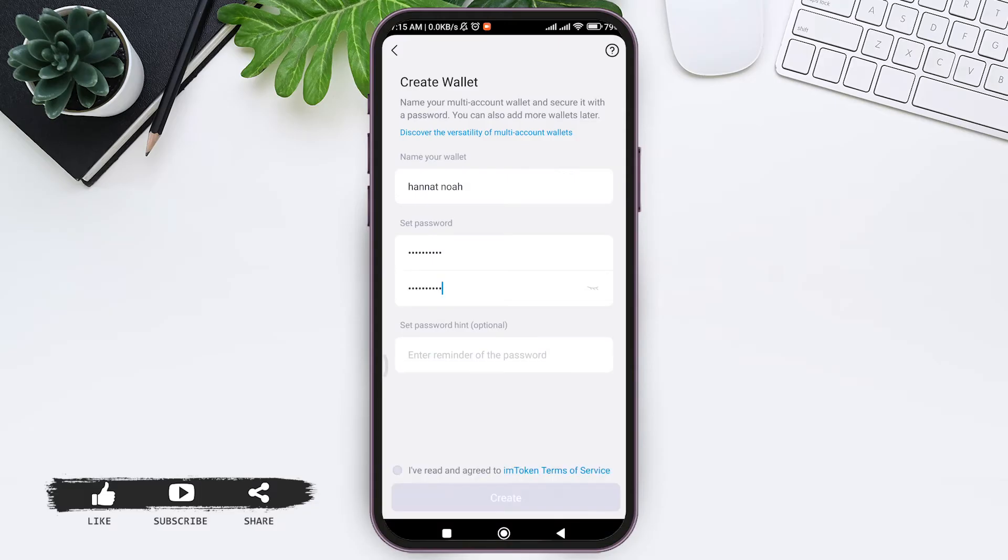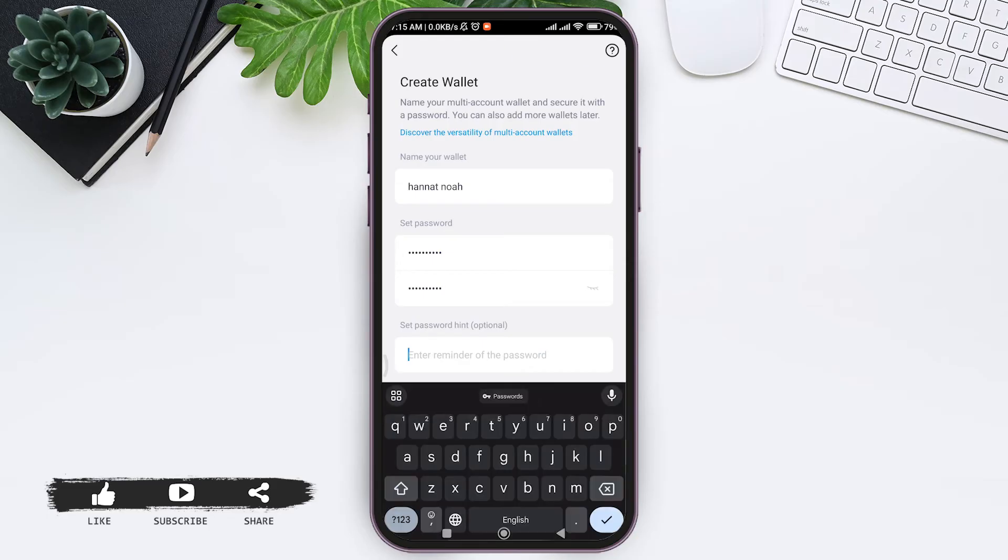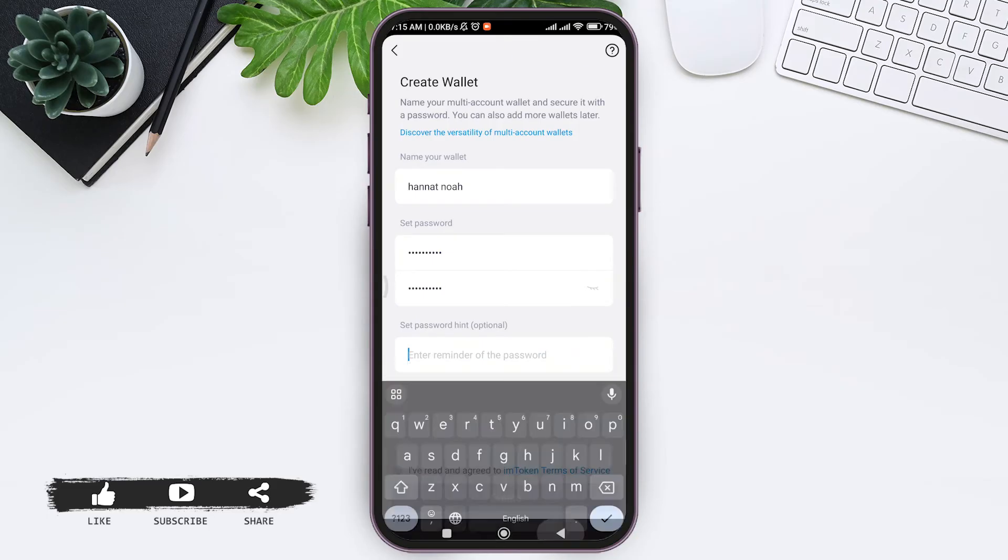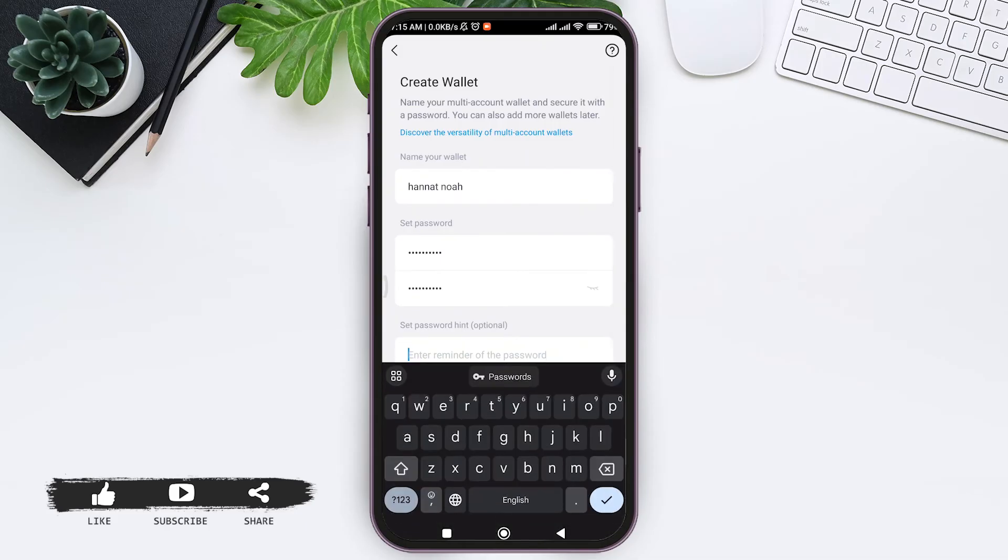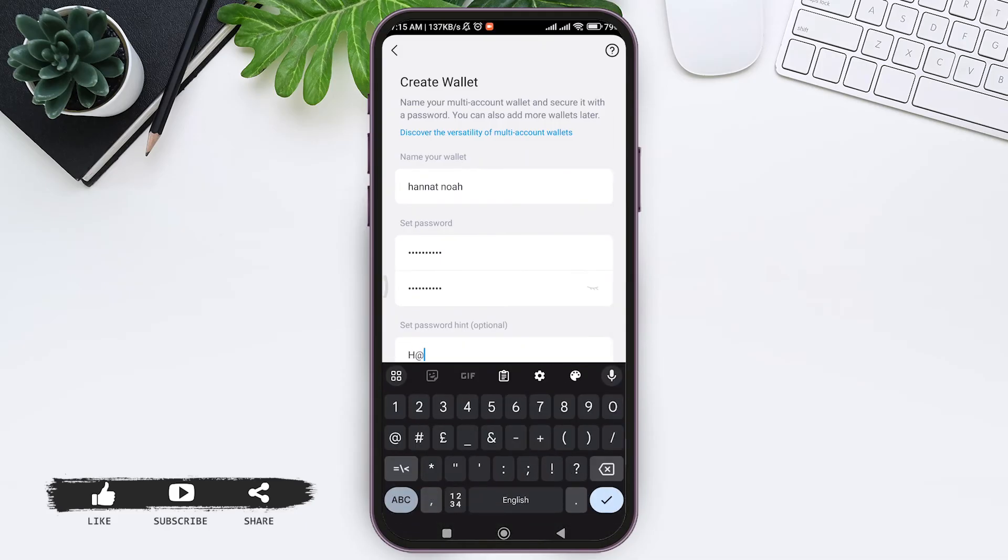Then you can also set a password hint. This is an optional choice. This is a reminder of the password. So tap on the given box and then you can enter your hint.